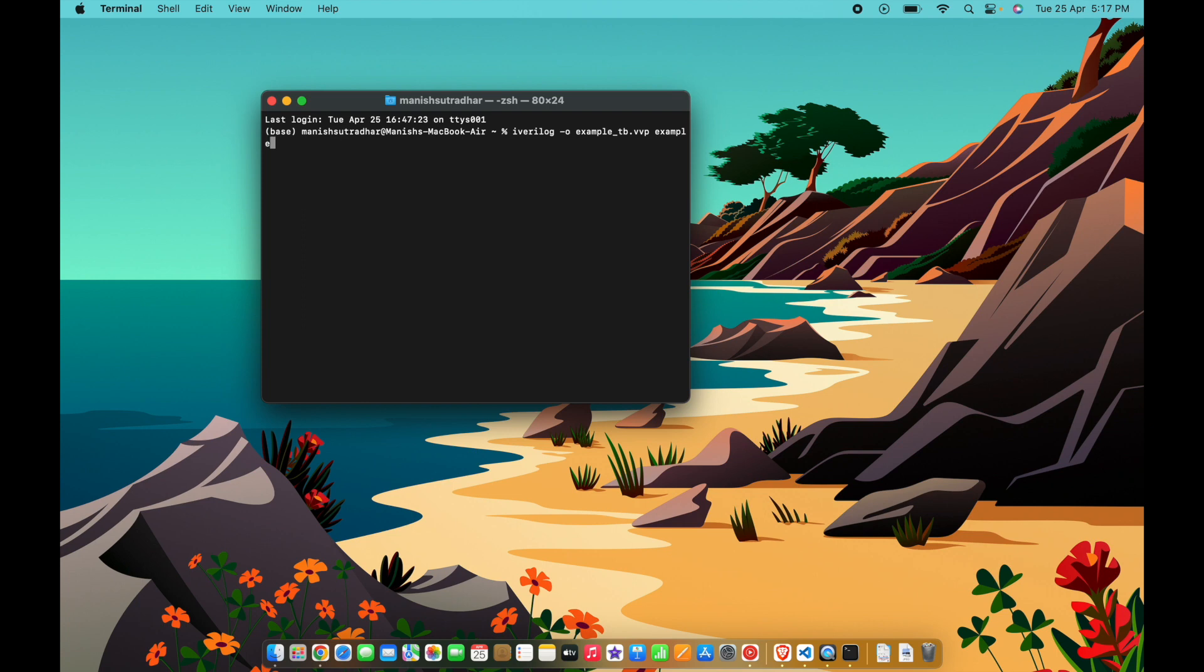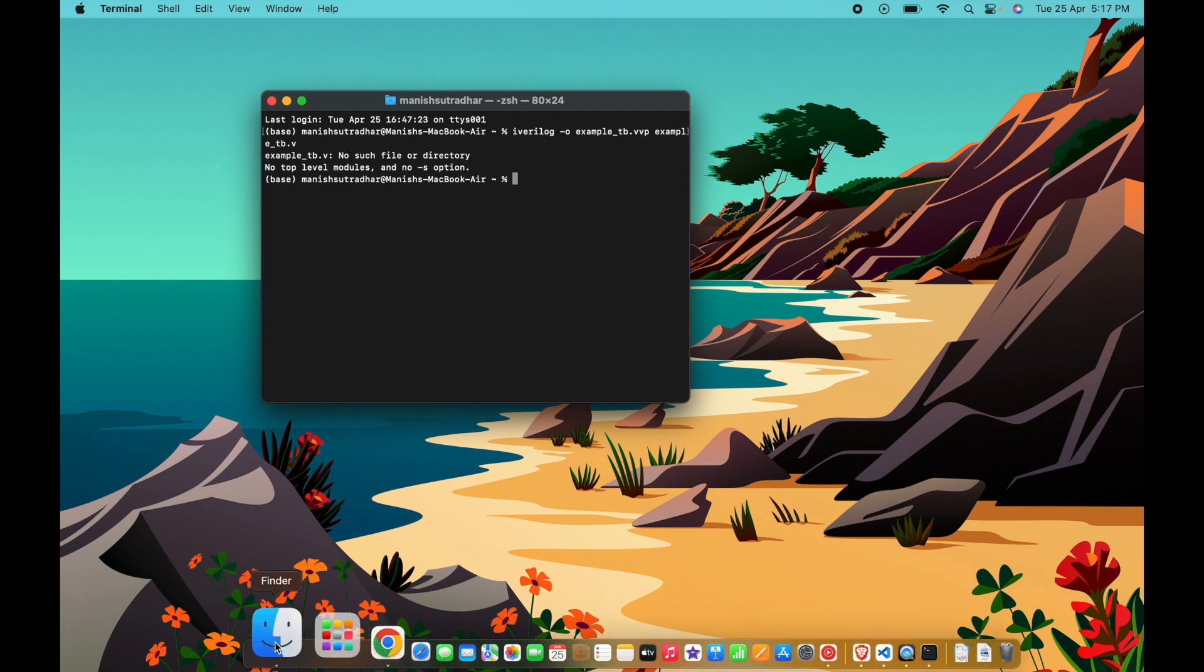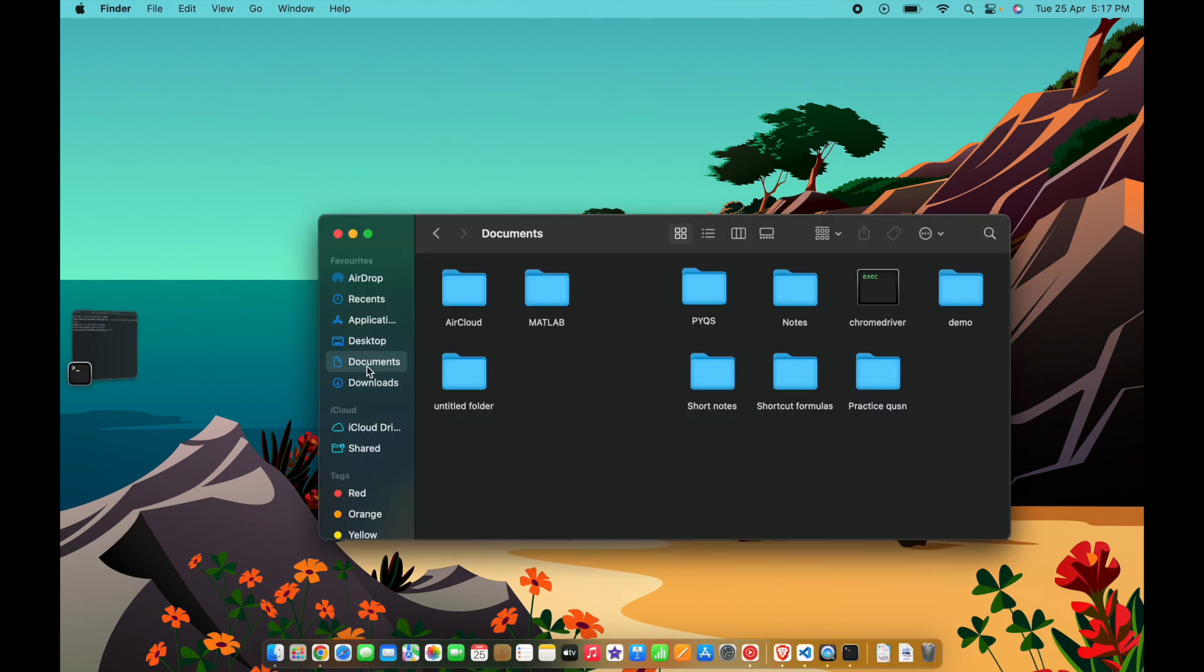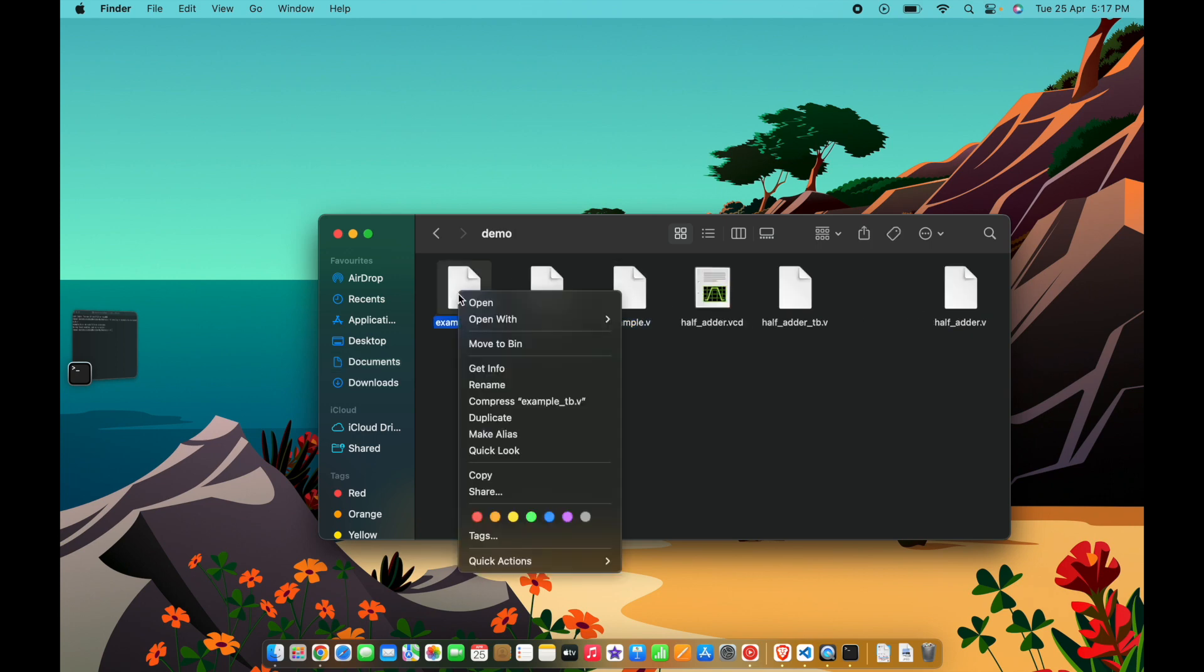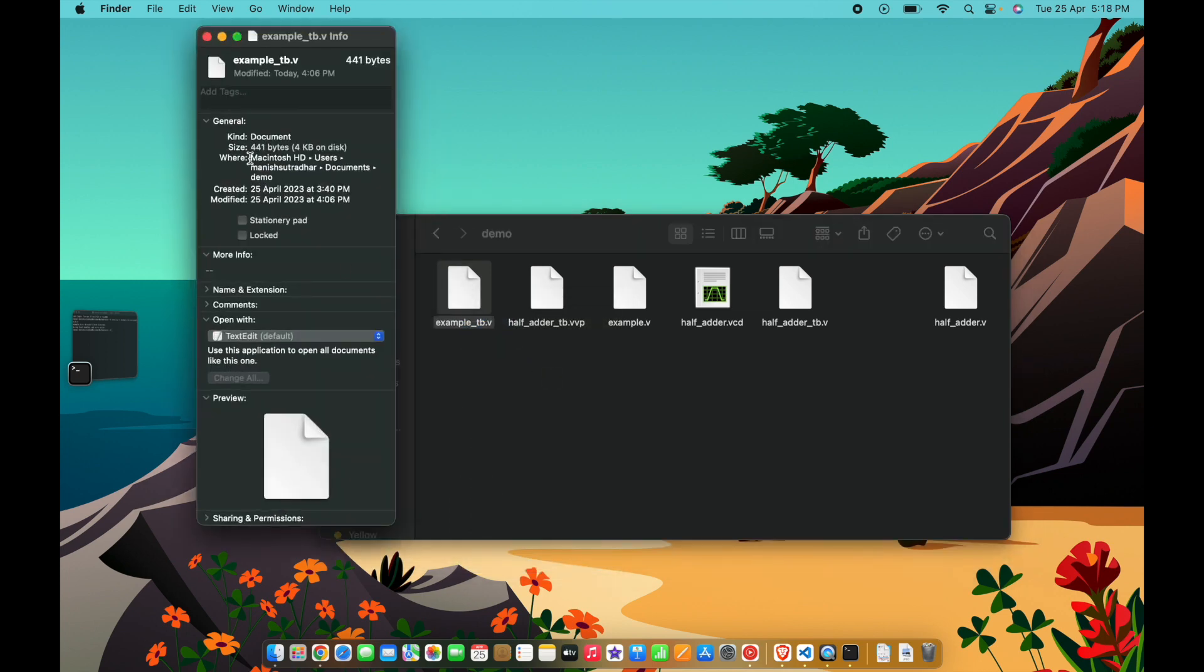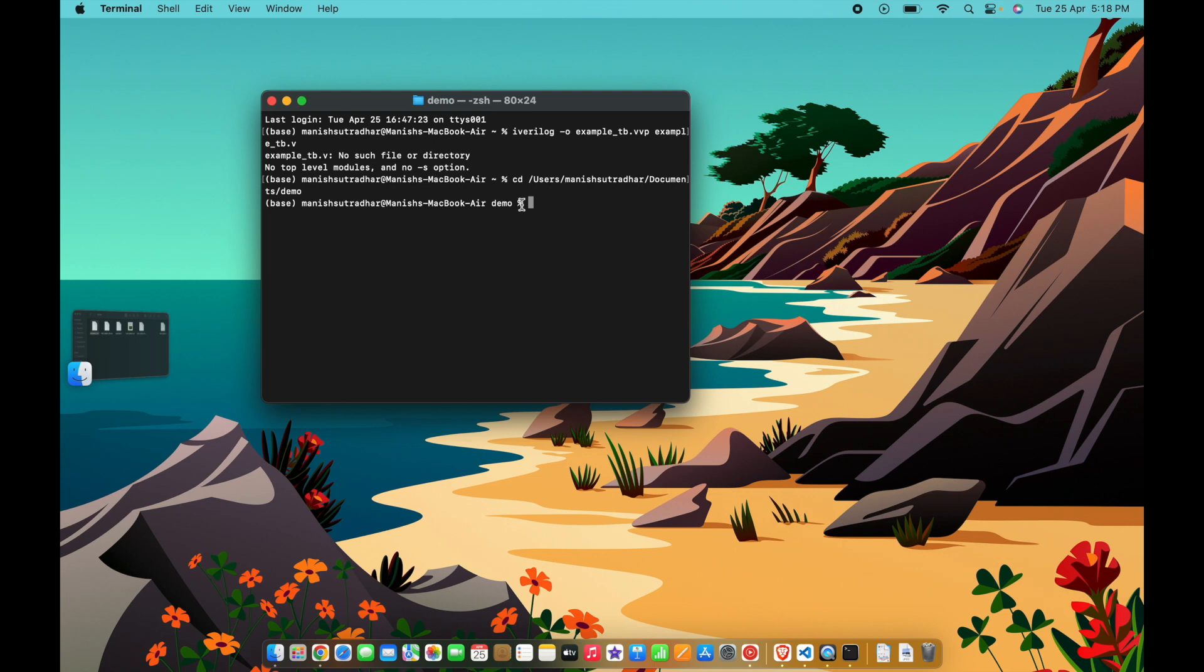See here, no such file or directory. It cannot find the file. So what you need to do is go to the folder and locate the file. I have kept the file in the folder named demo. All you need to do is go to the info, copy the whole directory, and type cd and paste here. You can see that the terminal has navigated to the directory demo.